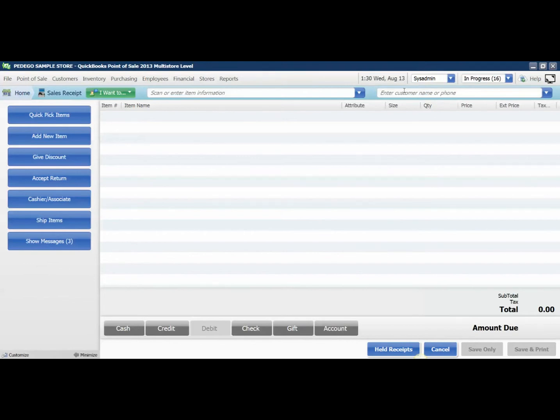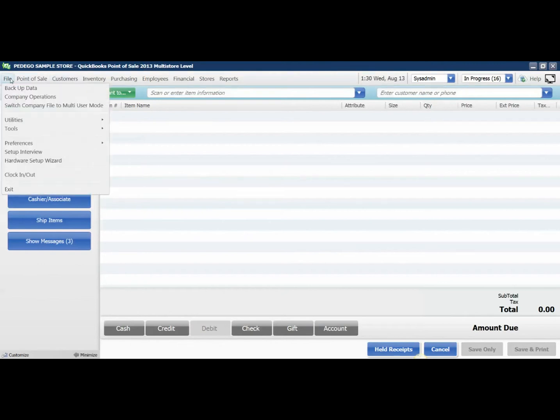Be sure that you're logged in as the System Administrator or SysAdmin. We're going to use the File menu and scroll down to Preferences and choose Company.